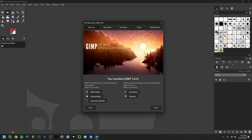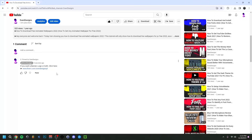Hey guys, welcome back! Today I'm going to show you how to use GIMP in 2025. This will be a beginners tutorial since I'll mostly cover the basics, and in the process I'll also show you how to make a thumbnail in GIMP. If at some point in the video you need to pause or go back, don't hesitate to do so.